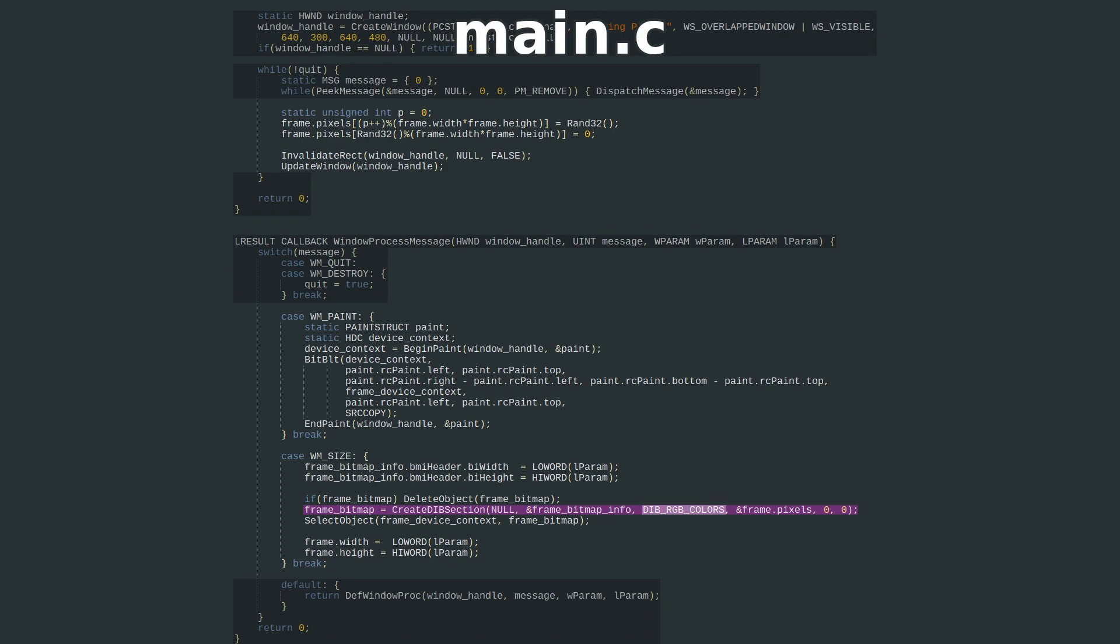DIB_RGB_COLORS just tells Create DIB Section what kind of data we're using, and we pass a pointer to our pixel array pointer. Create DIB Section will fill our pixel array pointer with an address to some memory big enough to hold the type and quantity of pixels we want, based on the width, height, and bits per pixel.